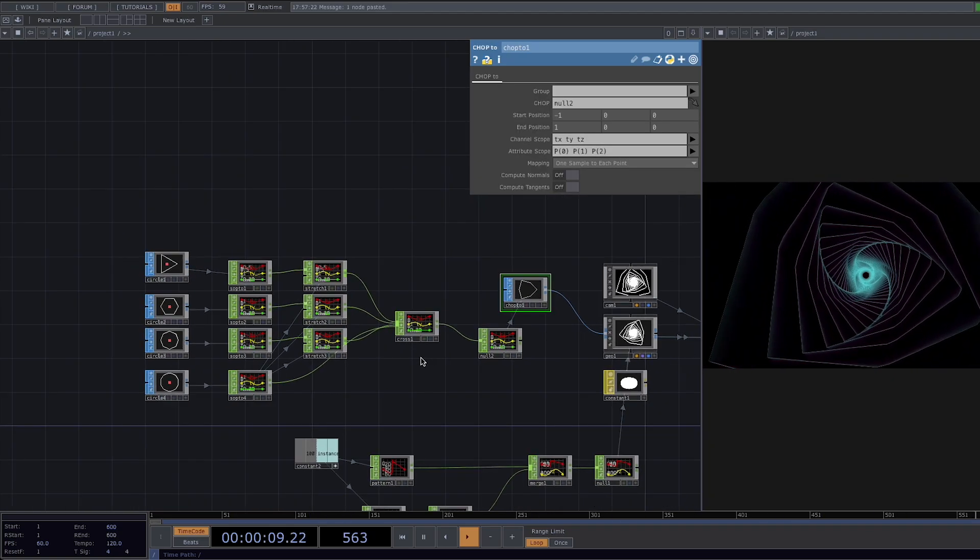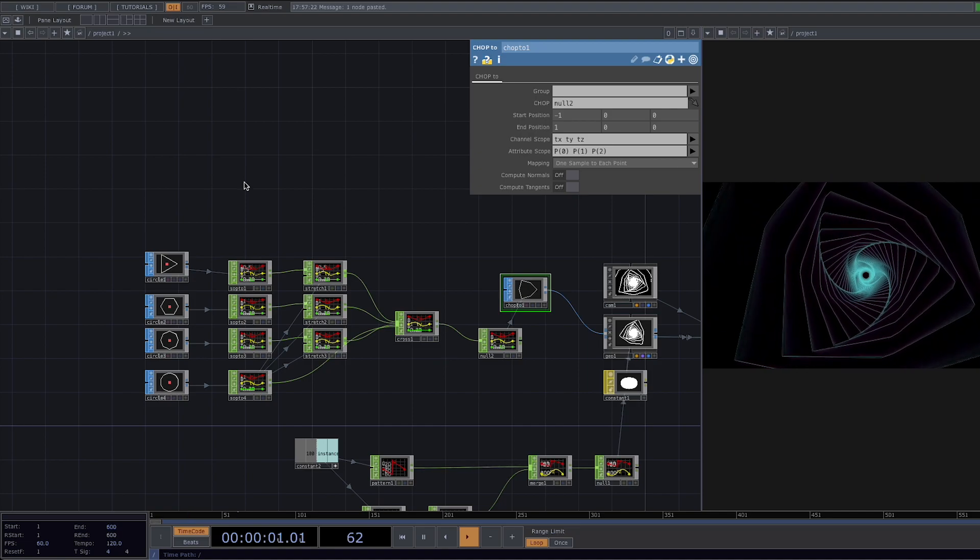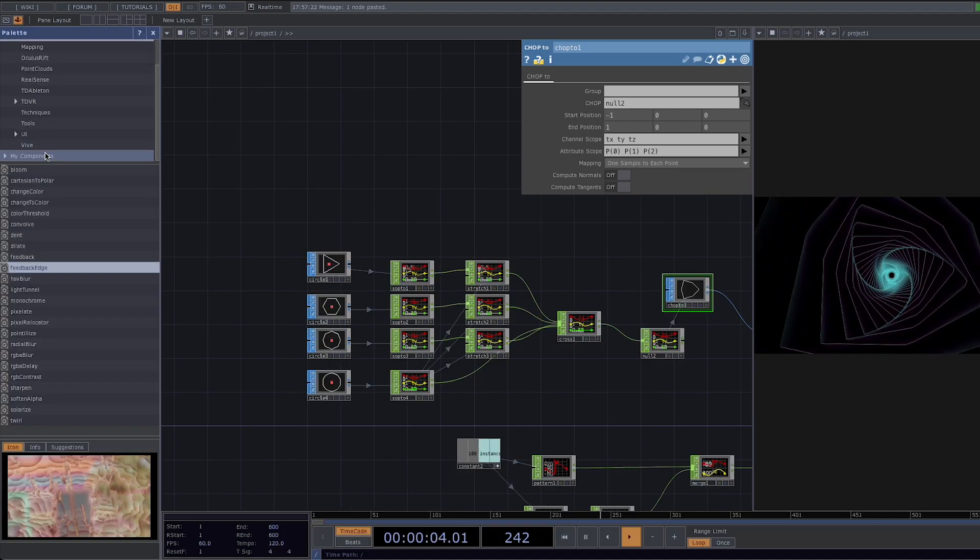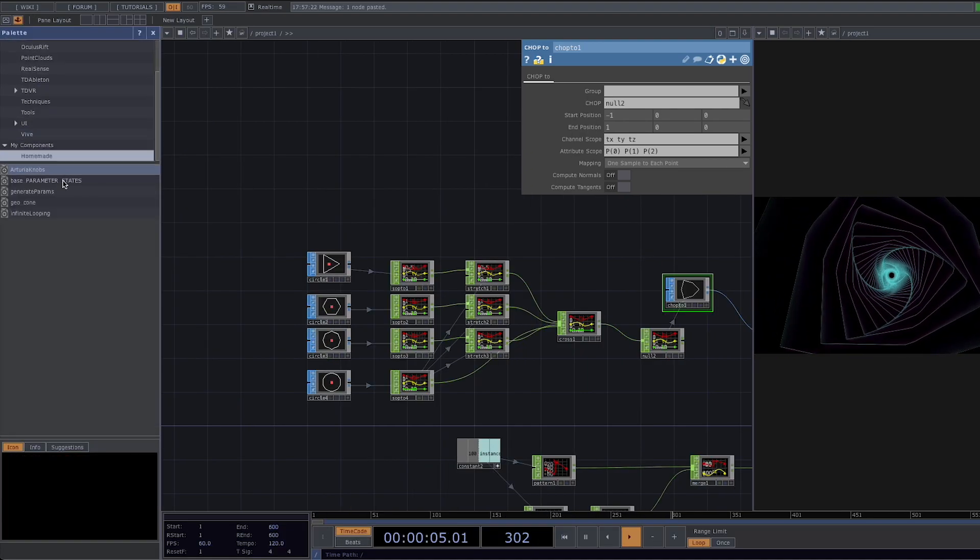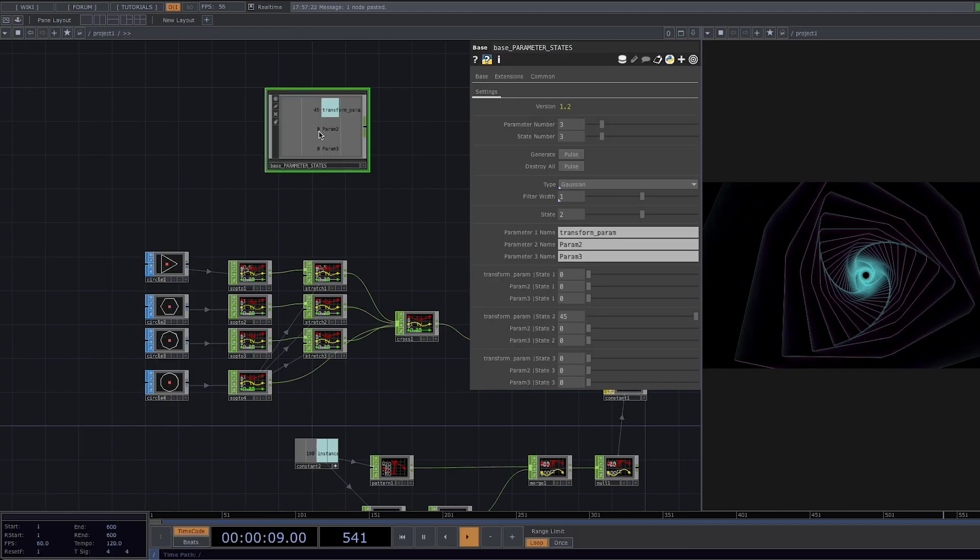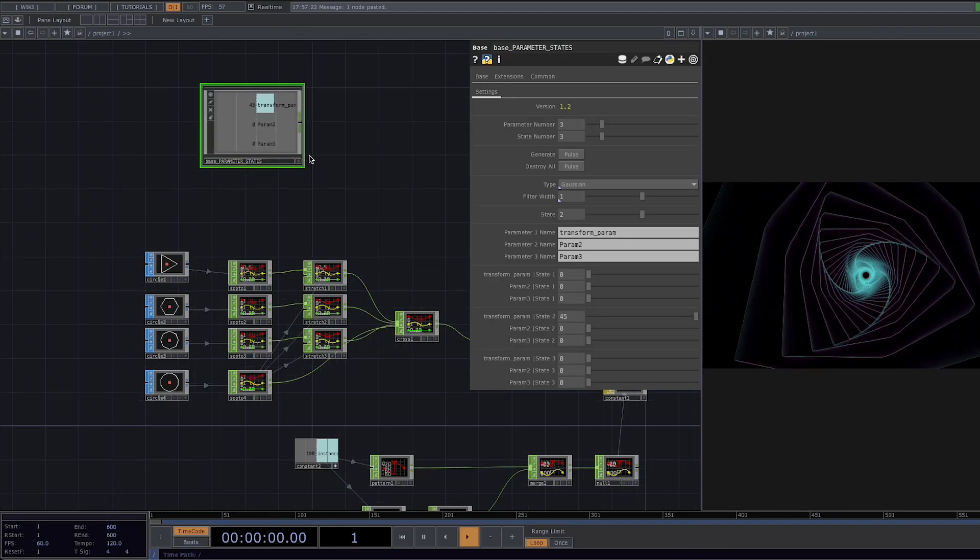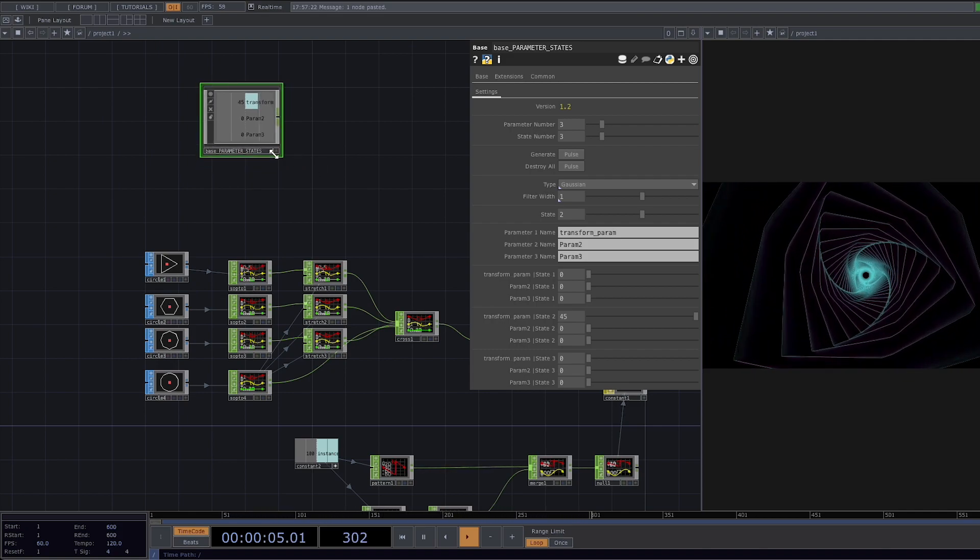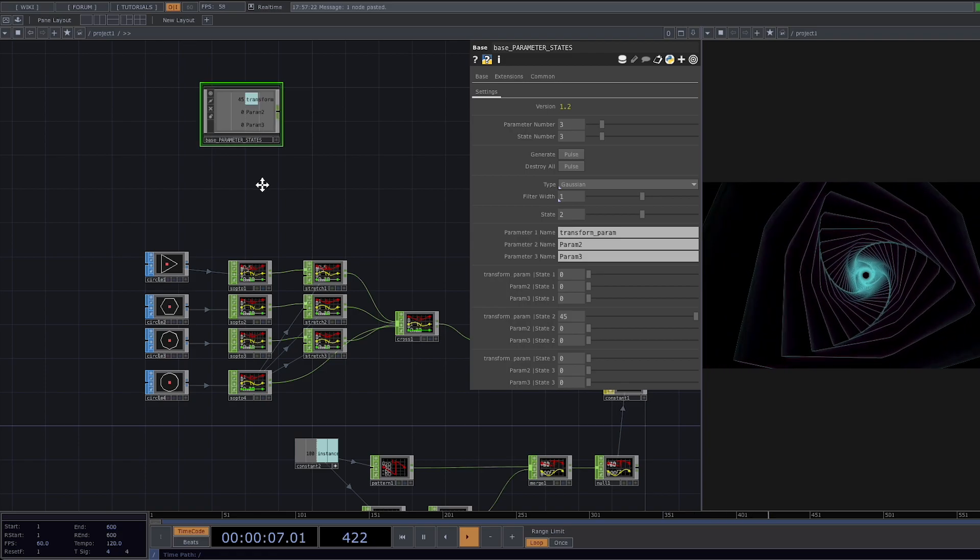Now for the next step we need to animate the cross so we won't have to do it manually. I will go to the palette and add a custom component. This one I stumbled upon while watching a tutorial myself. I will link the component and also the tutorial in the description so you can go check that out as well.